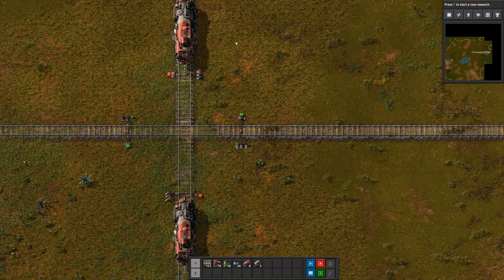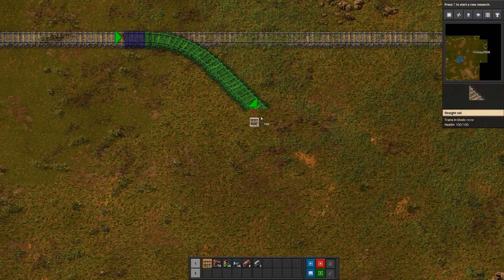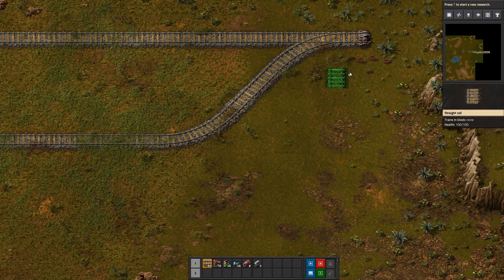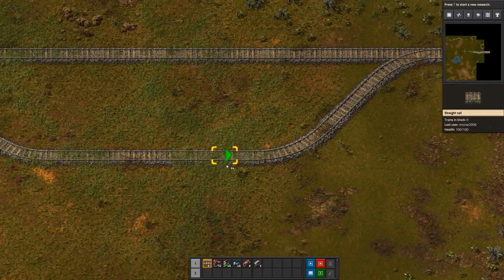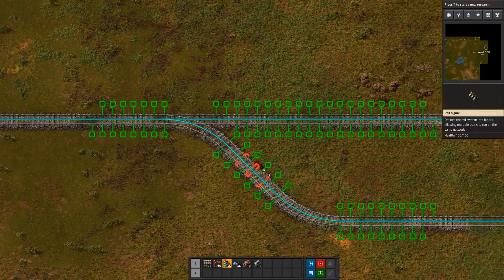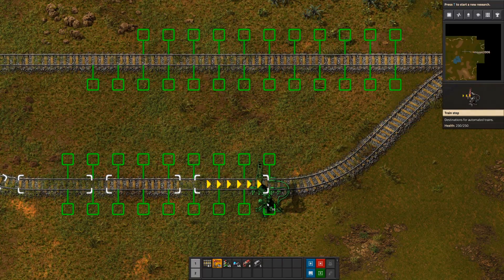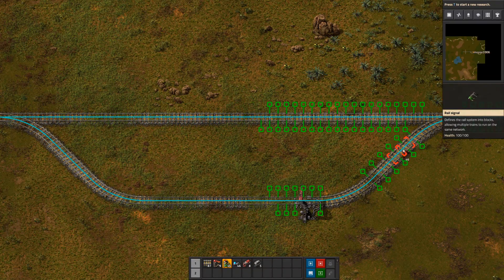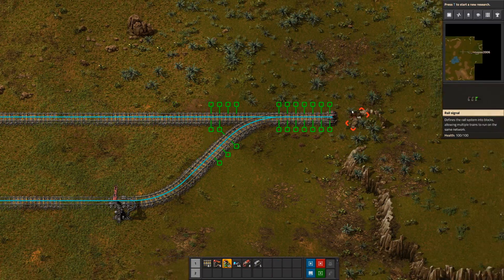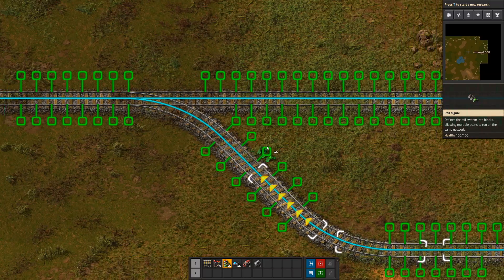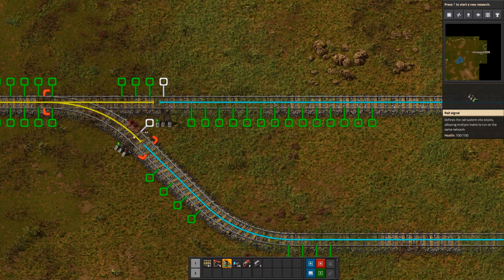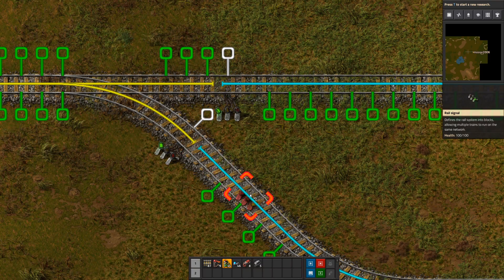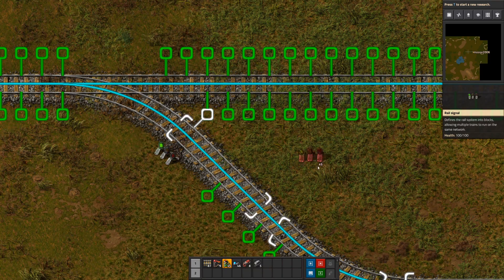The last use case is a simple depot, which is useful if you need to make a mining outpost or offload something. The first thing we want to do is put our train station down to automate this. We basically want two blocks: the top block with the station, and the bottom block so traffic can keep going if it's not stopping at the depot. So we put our signals here to separate these blocks.